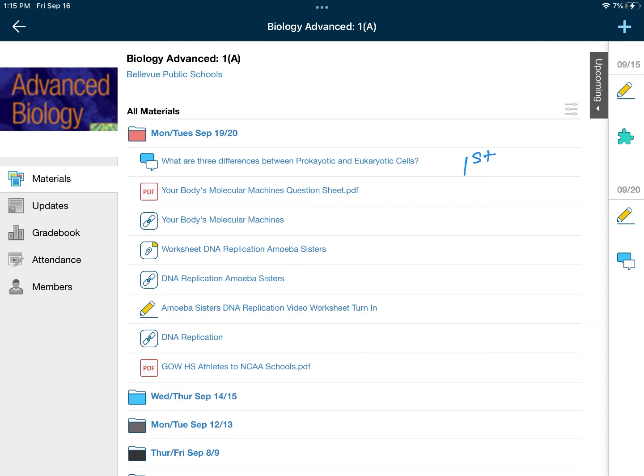Then be prepared to share with the class what you come up with. The next thing you will do is open up the 'Your Body's Molecular Machines' question sheet and fill it in while you watch the movie, 'Your Body's Molecular Machines.'